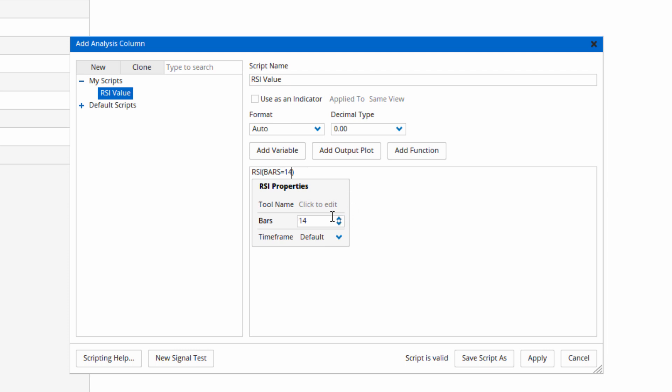As I click that it adds it to the formula. Also adds the bars equals text so you don't need to manually type that in. It'll automatically do that for you.